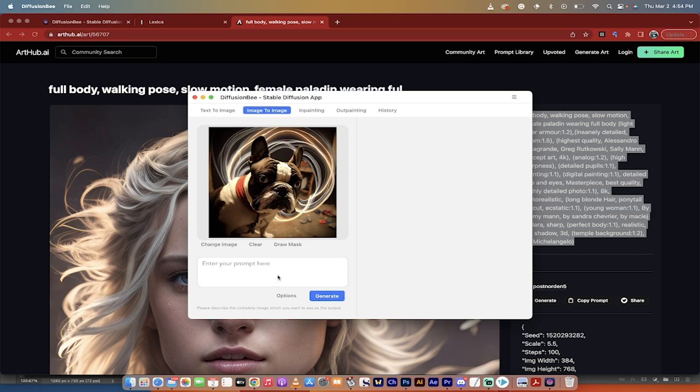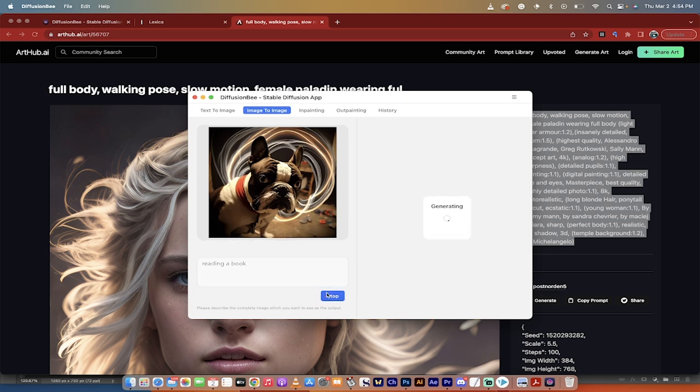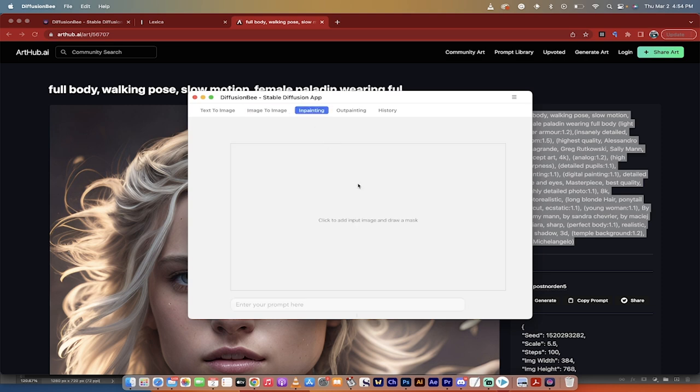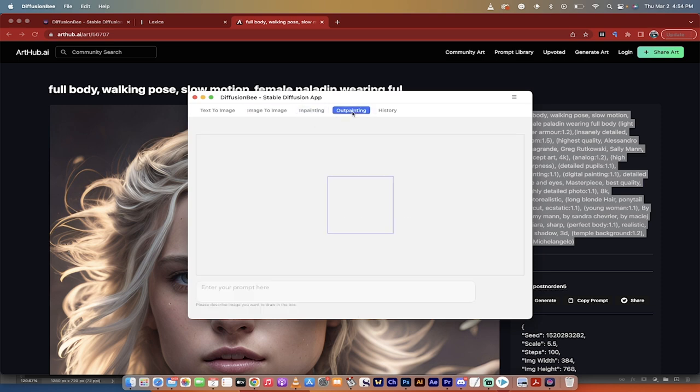And I'll use that as an image. And then I'll just be like, you know, reading a book. And I have image to image up and running. So this is how you use Diffusion B. It's got inpainting. So if you need to get rid of blemishes, outpainting, if you need to expand the size, I won't bore you with the details on that.